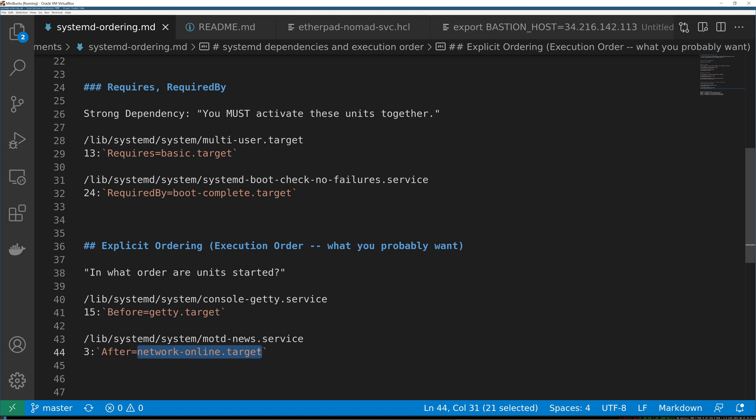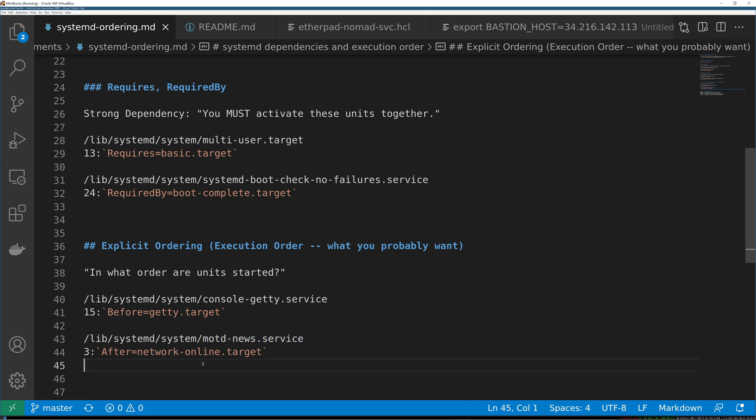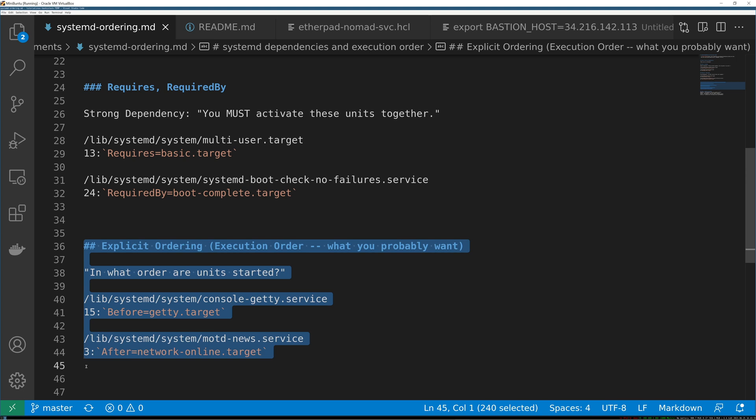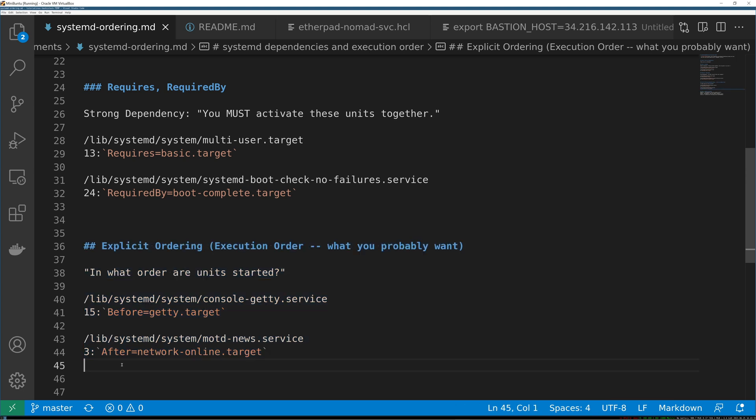This unit has to have been started and the target has to have been reached before you start up, in this case Ubuntu's incredibly annoying and stupid message of the day news service which reaches out onto the internet for absolutely no reason. This is usually what you want to be doing because these general things leave a lot of leeway for the actual order that systemd picks.